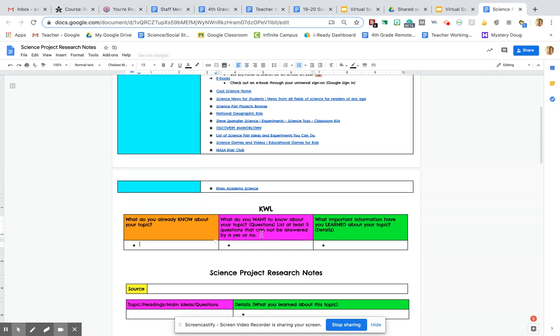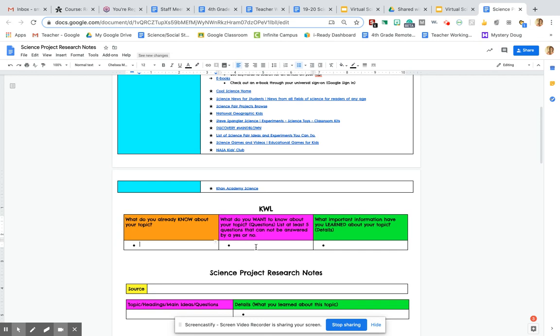Then in this middle box, you're going to list anything you want to know about your topic. So this middle box is probably the most important box of all because this is where you're going to be getting your research questions from. So remember, every good project starts with you being curious. So list any questions that you're curious about your topic that you want to know.